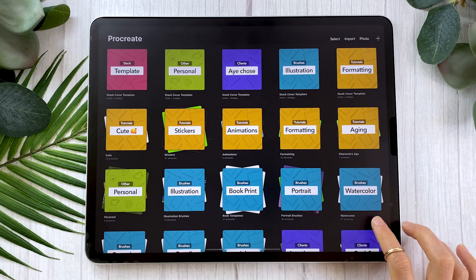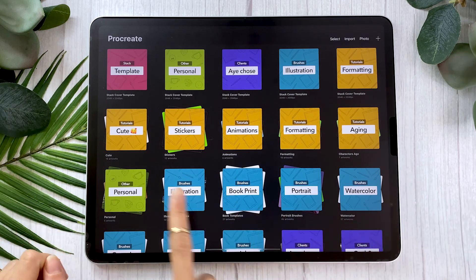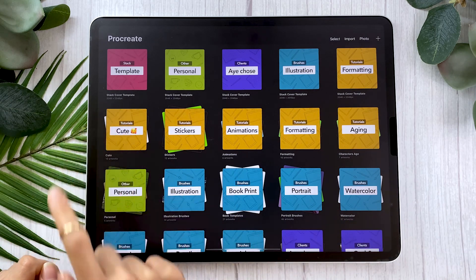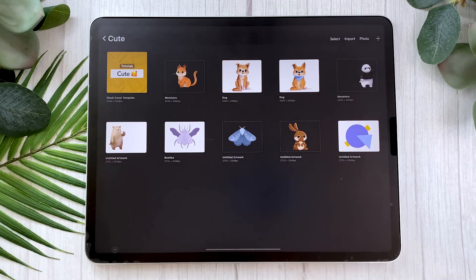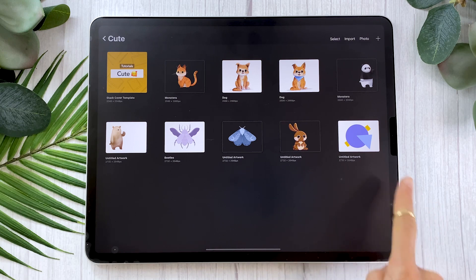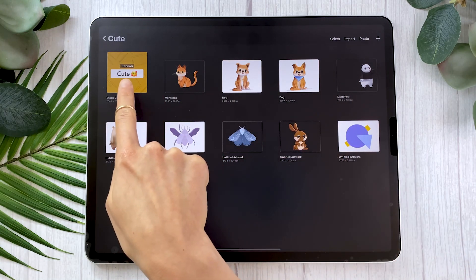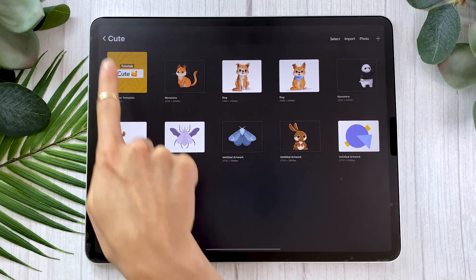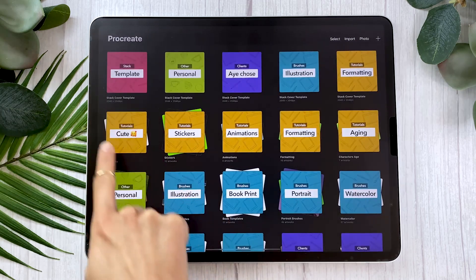So basically, stacks are just groups of canvases that help you organize your gallery. For example, if I click on the cute one, you're going to see a few illustrations that I use in my cute tutorials — so I always know where they are; they're easy to find. One thing to keep in mind is that the first canvas in your stack — the one on the top left — is going to be the cover of your stack once you are in the gallery.